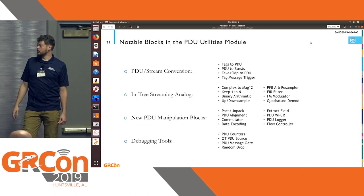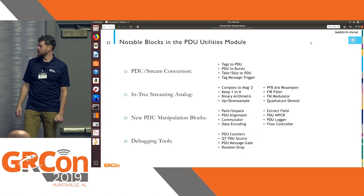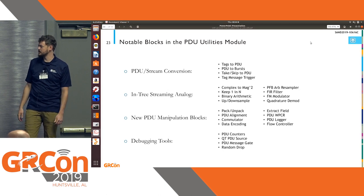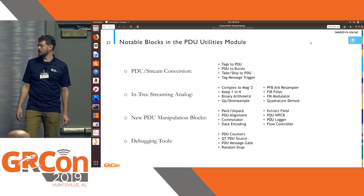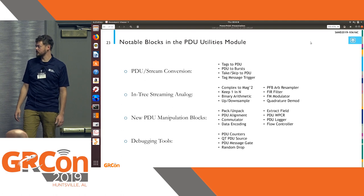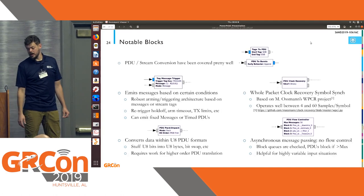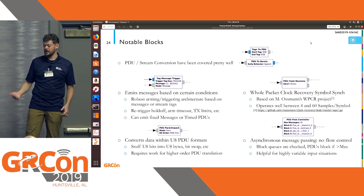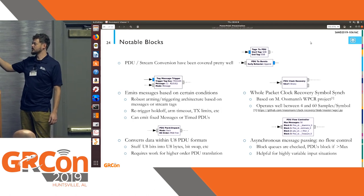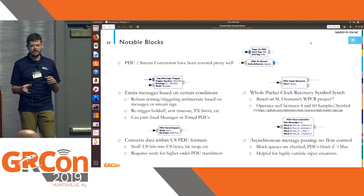A couple of notable blocks included in this module—I won't read all of these off, it's mostly included as a reference—but there are a whole bunch of really useful capabilities beyond just the stream conversion blocks. In addition, there are some other interesting things you can start doing once you adopt this methodology.